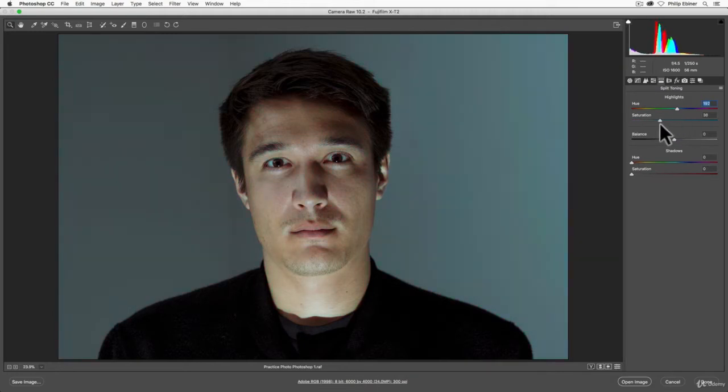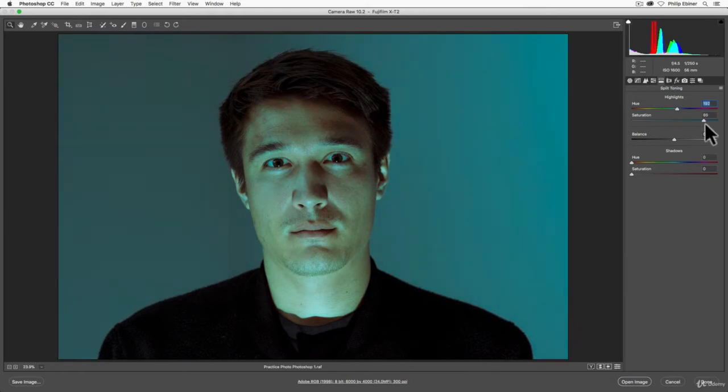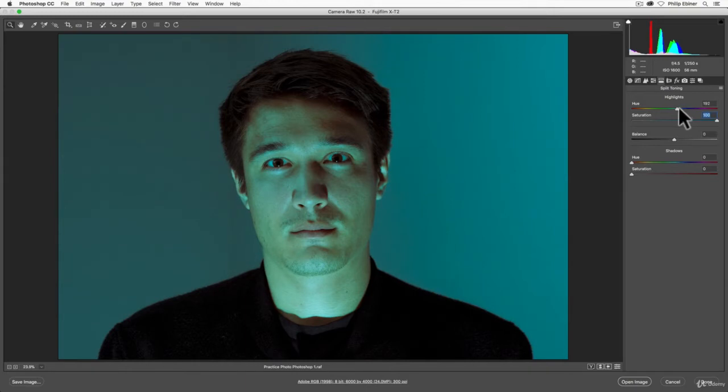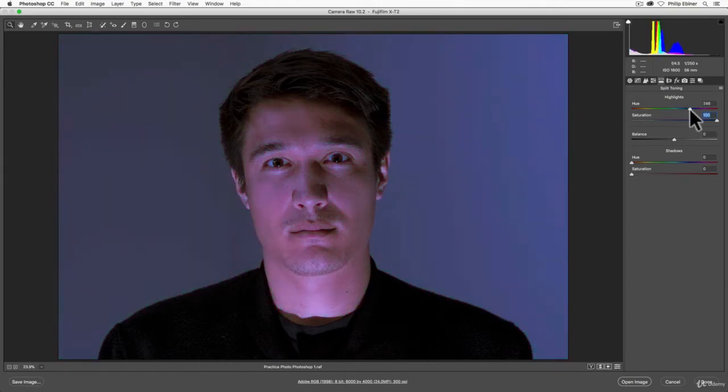what happens is all of the highlights of the image become more saturated with this hue that I've selected. So now with the saturation all the way up, I can adjust the hue and you can really see what's happening.